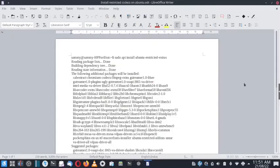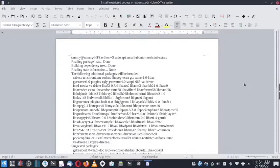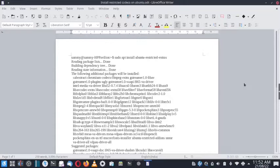Welcome back viewers. In today's video we are going to see how to install the restricted codecs and restricted software in Ubuntu. Some of the codecs and software packages are restricted because there are licensing issues, and in different countries there are different laws regarding the usage of software.